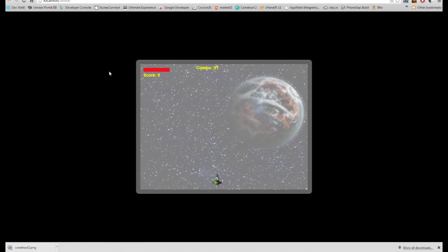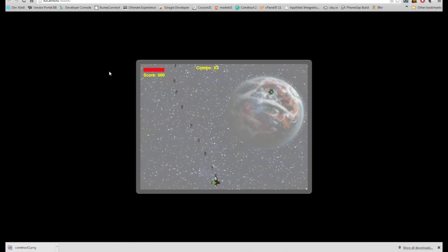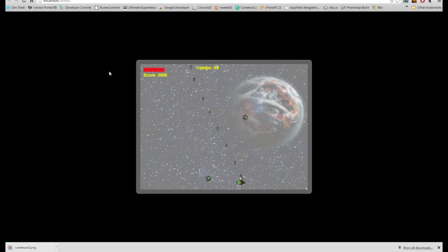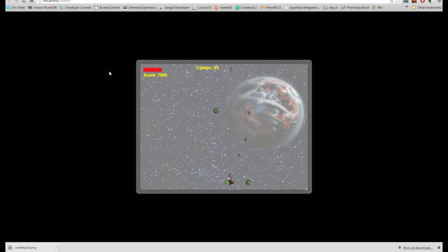Let's give it a test run. My combo's at one. It's at two. You can see my score shooting up with each hit now.